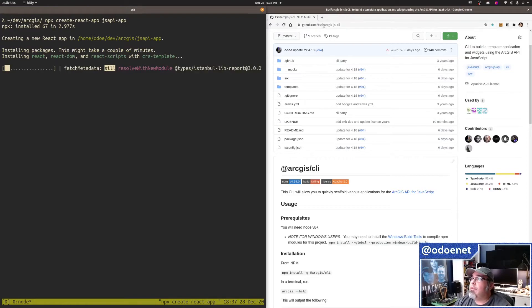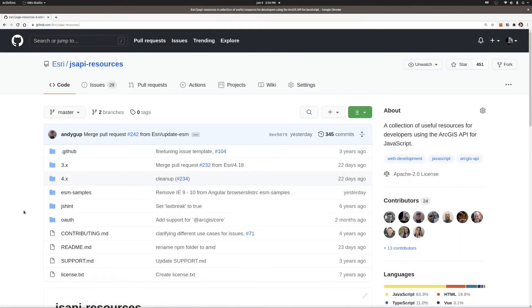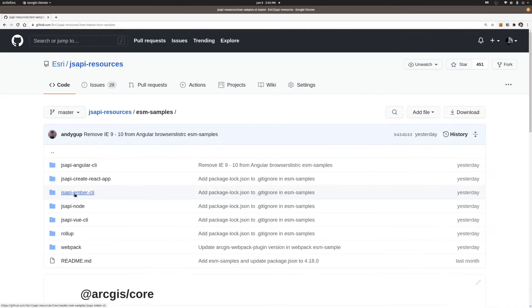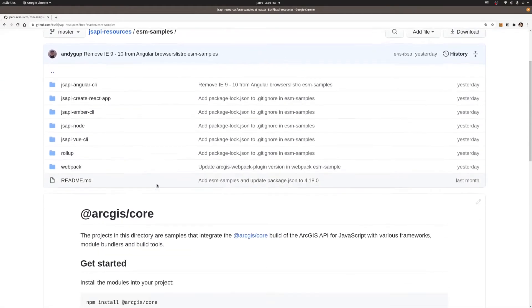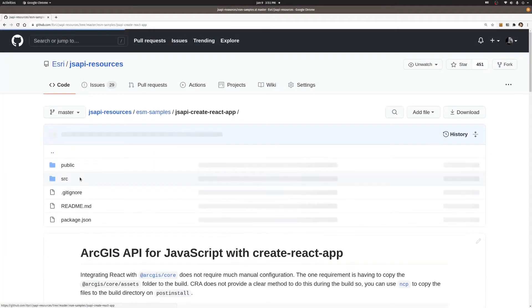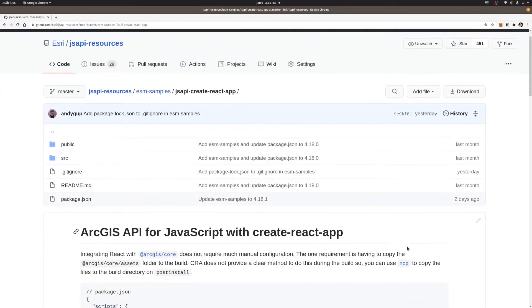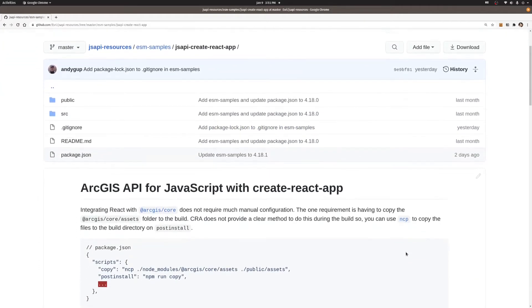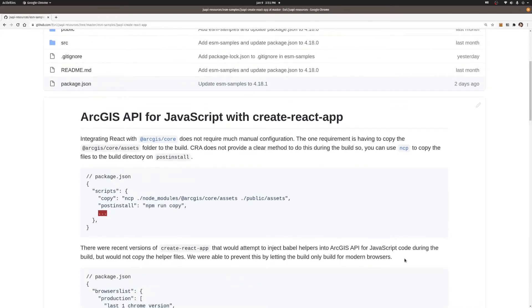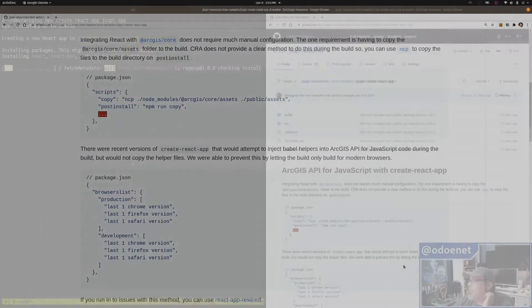We actually have some samples in here. If you go to JSAPI resources, there's a folder called ESM samples, and there's a JSAPI create React app sample in there. You just need to do a couple of these copy functions, and I'll show you how to take care of that in a second.